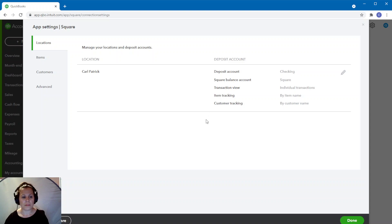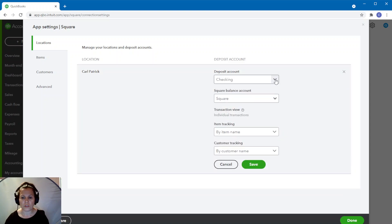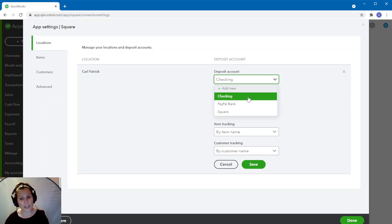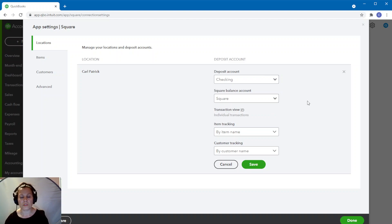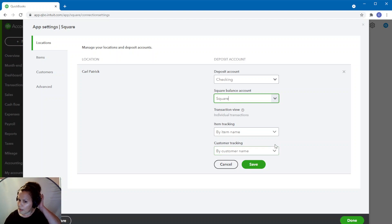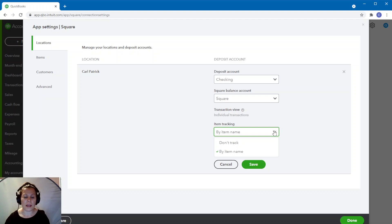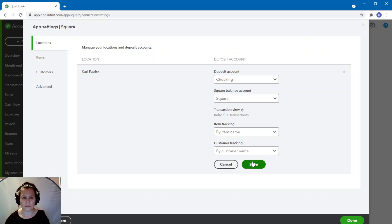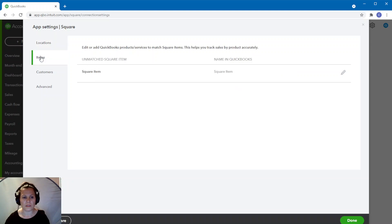If you need to make corrections, you're going to click on the little gear menu and then the pencil right over here, and you can change the bank account. Let's suppose that now you're using a different bank account — you can change it right from here. Before you change here, you want to make sure that that account is linked in QuickBooks and everything is fine in QuickBooks. The Square balance account I have set as Square and it's going to stay like that. Item tracking — I have it by item name, or you don't have to track if you don't want to.